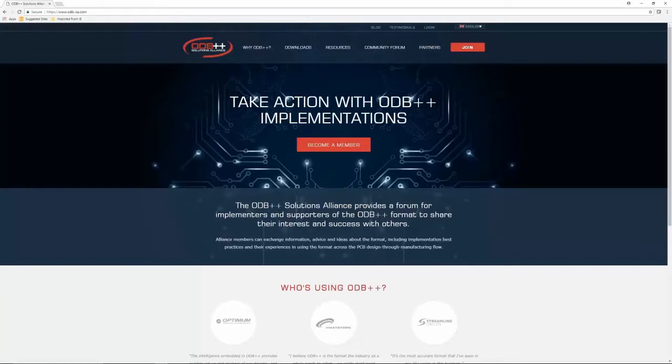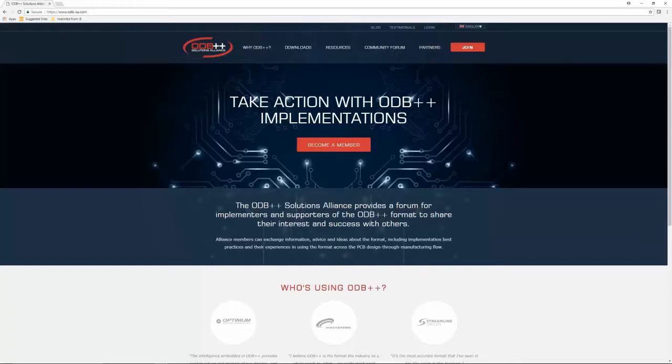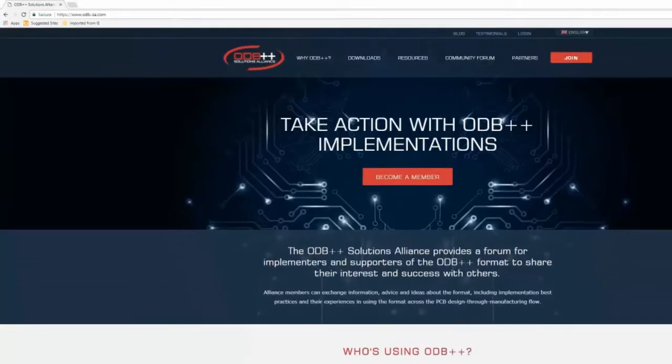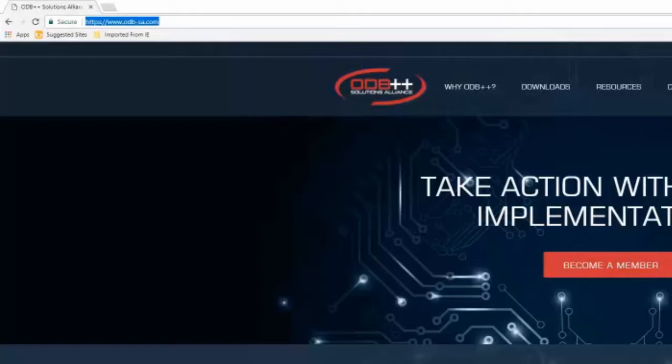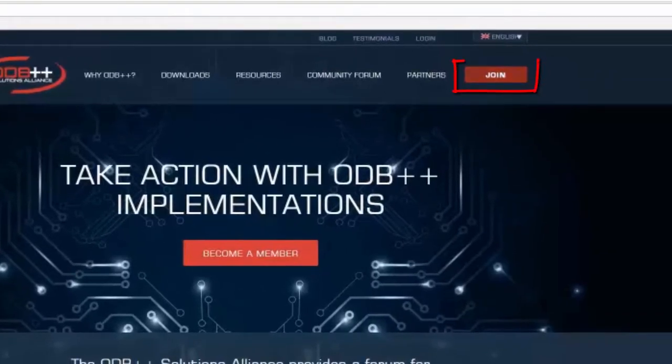To obtain the ODB++ Viewer, one must first be a member of the ODB++ Solutions Alliance. Becoming a member is free and can be accomplished by visiting www.odb-sa.com and then clicking on the Join button.